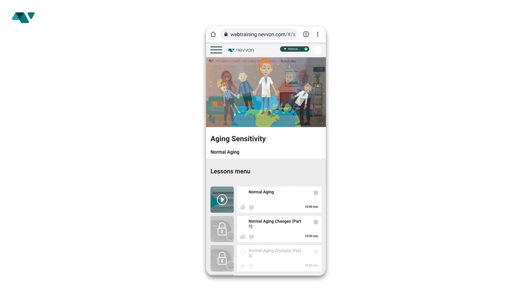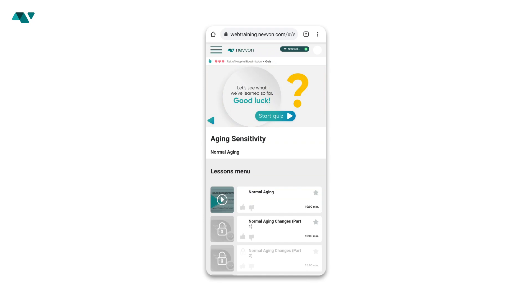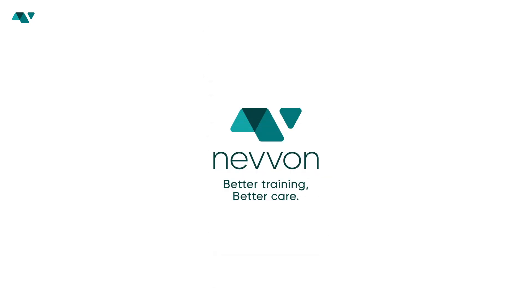From here, you can start and continue your Navon training anytime, anywhere. Happy learning!